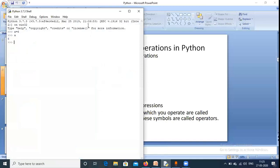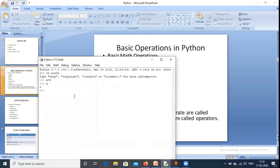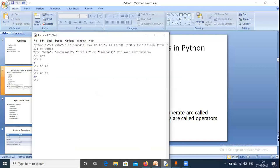Now some basic operations in Python. Suppose I want to add two numbers — I write '50 + 60' and it gives me the addition output. For subtraction, it gives me 30. As we write the code, we get the output immediately. There is no need to declare the type of the values first. The values 50 and 60 are called operands, the plus and minus symbols are called operators, and the whole thing is called an expression.